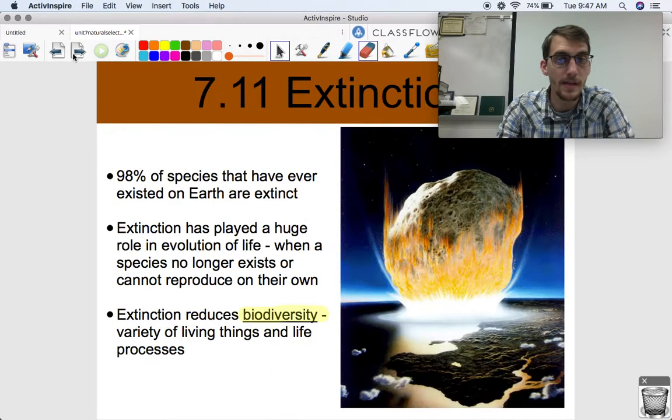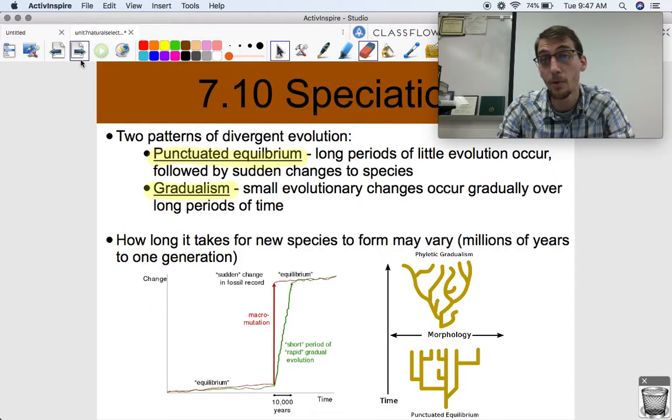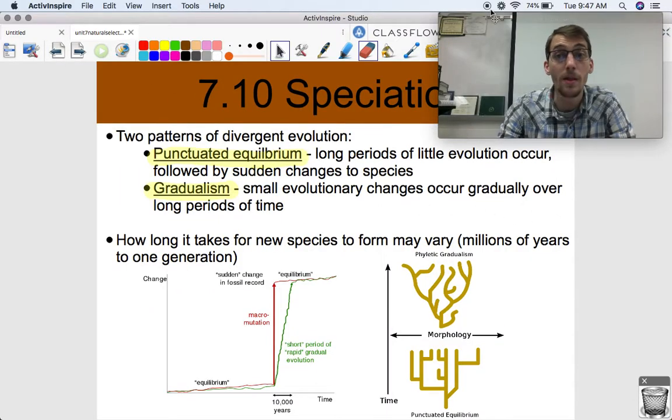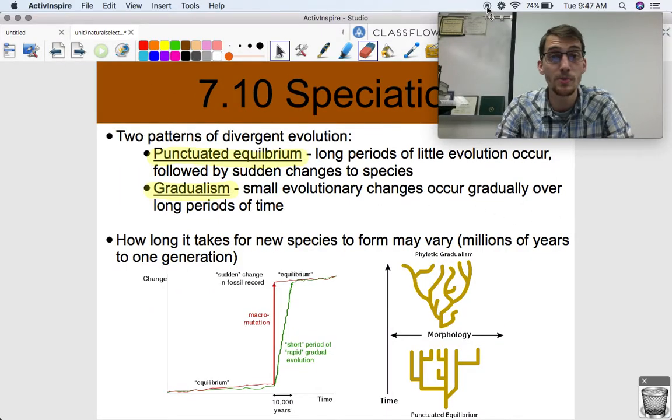That is it for this video. In the next video, we're going to talk about extinction — the opposite of speciation. Let me know if you have any questions. We'll see you next time.